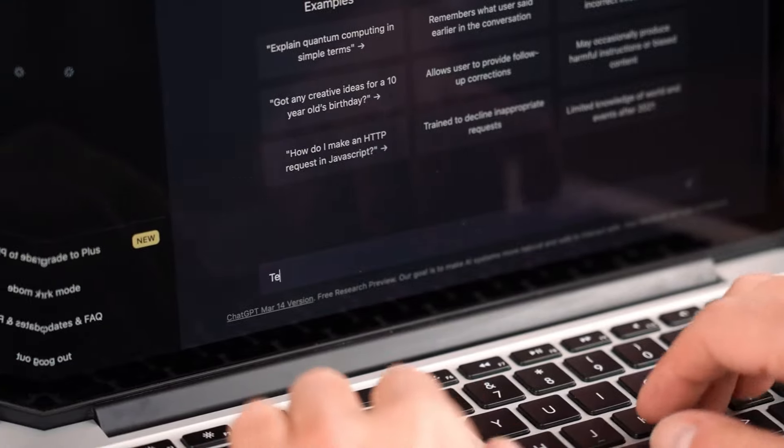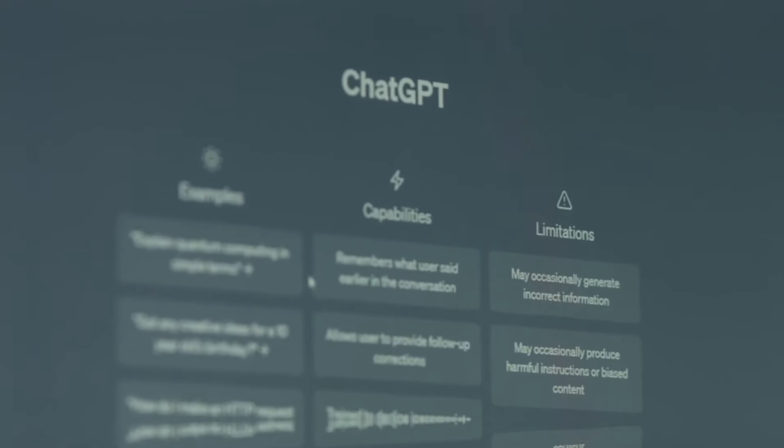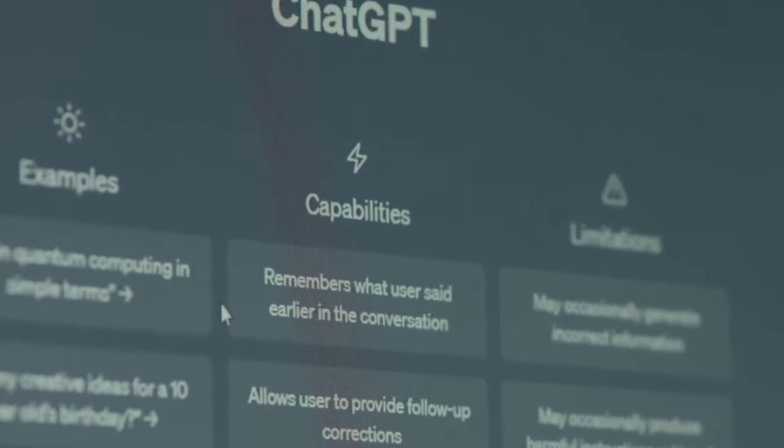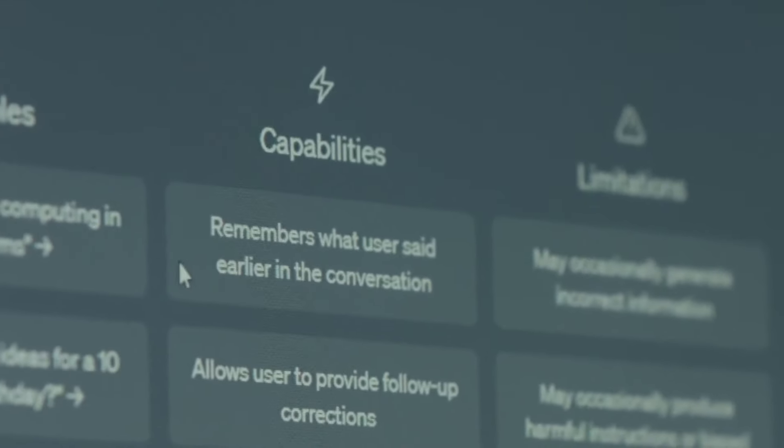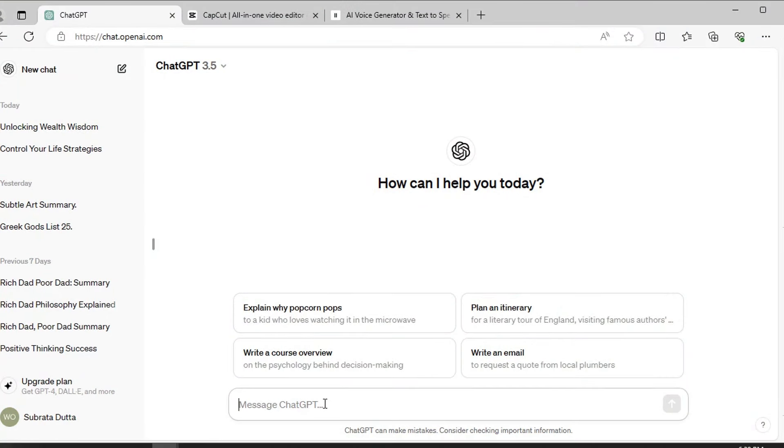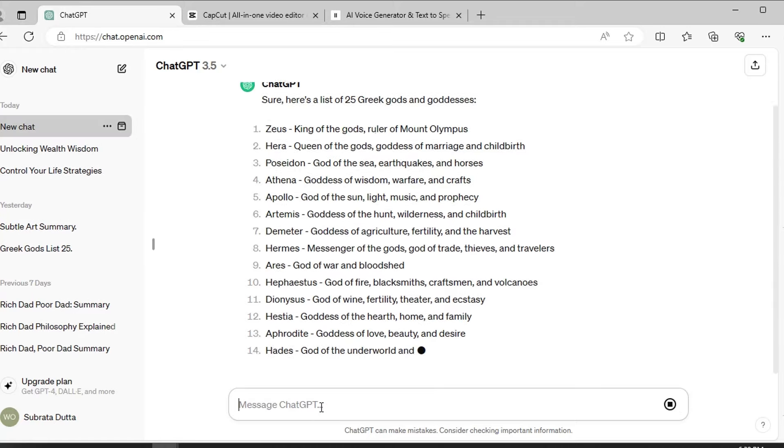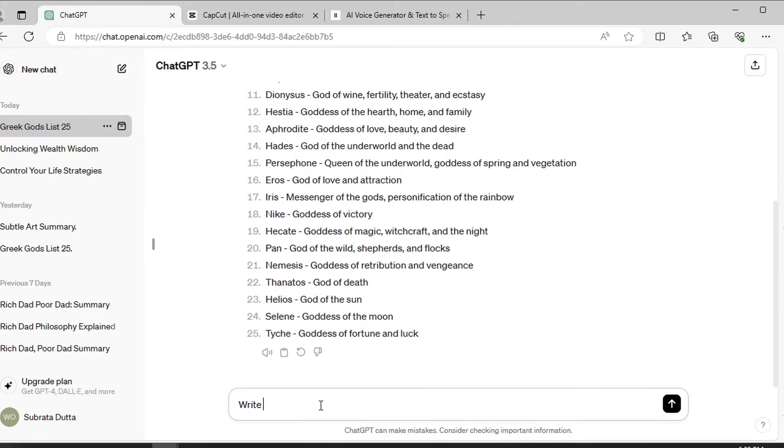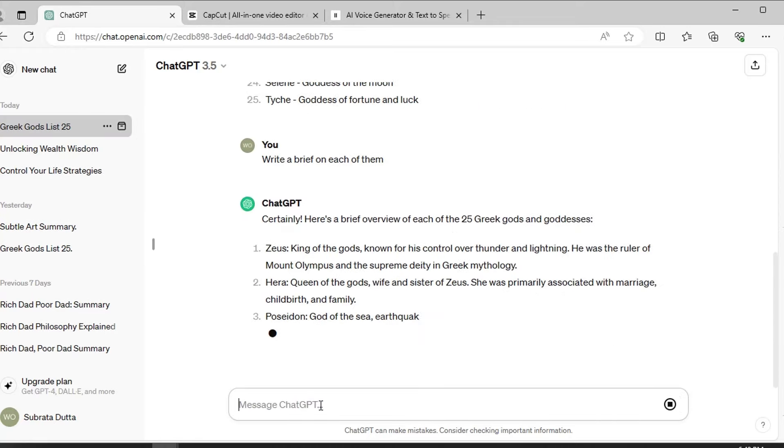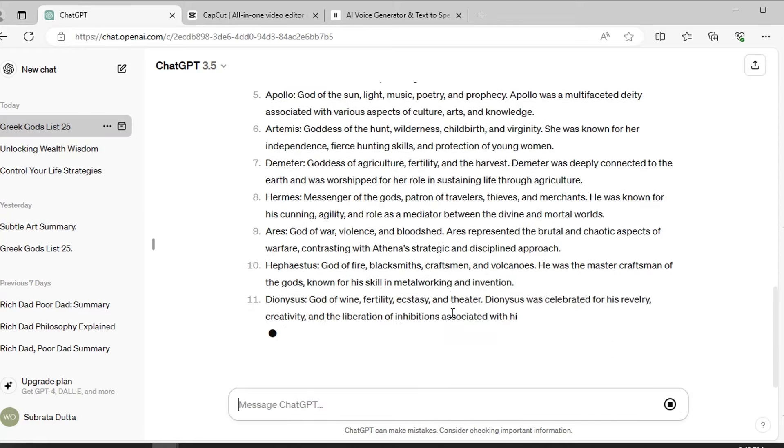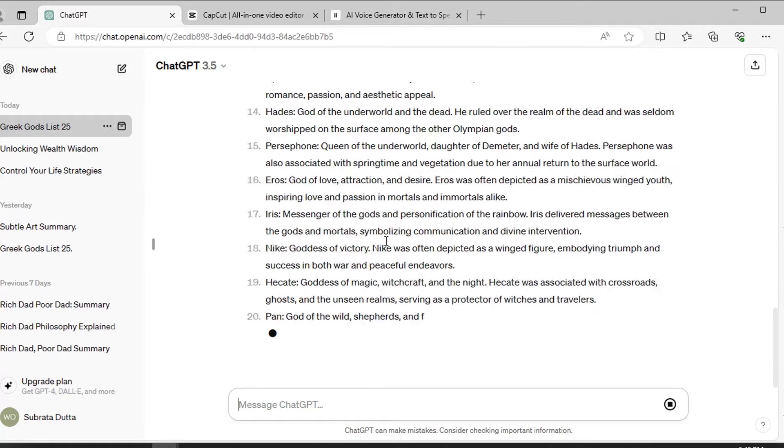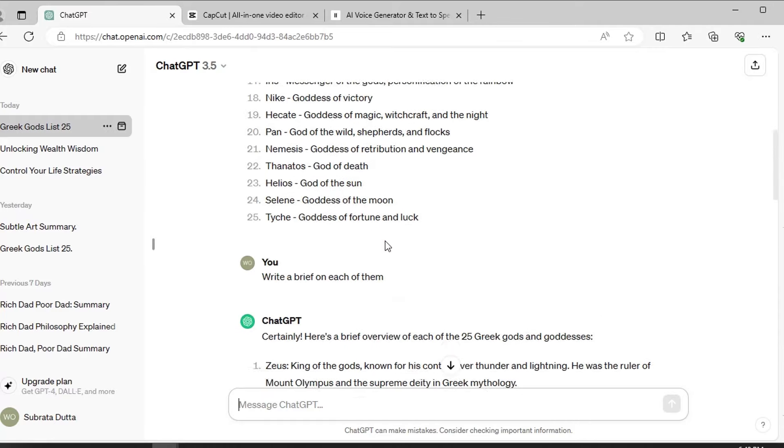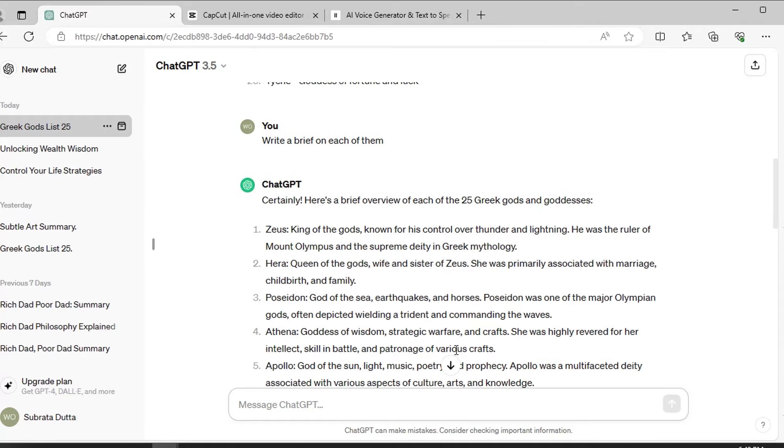Okay, let's start with the content. We will use ChatGPT for it. It's simple. Just write something like make a list of 25 Greek gods. Now get some details about them. That will be okay.